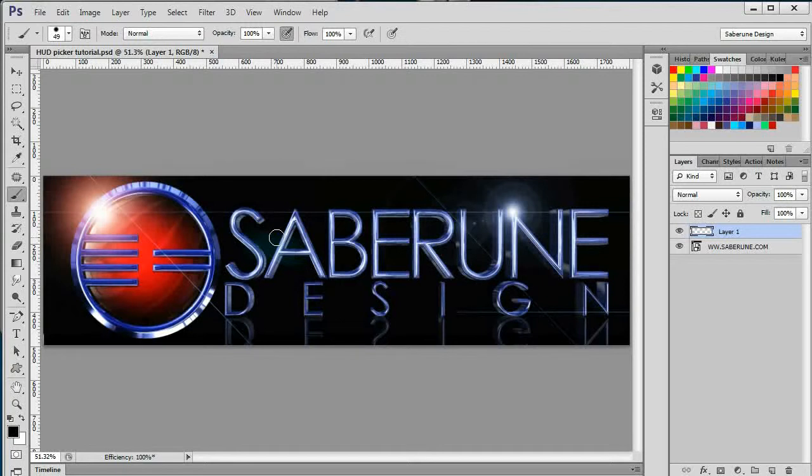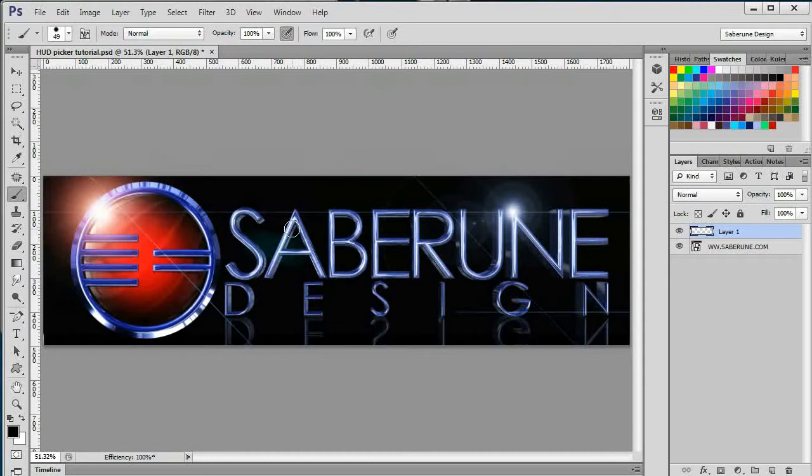Everyone knows what the Color Picker is. It's one of the first things you learn when you first dive into Photoshop or any other graphic editing software for that matter.